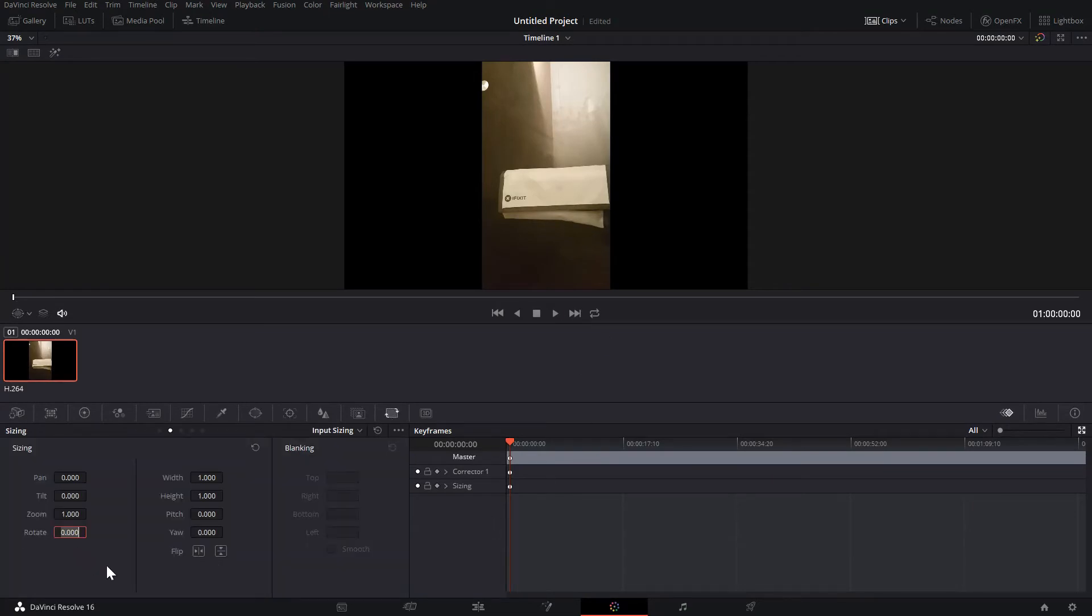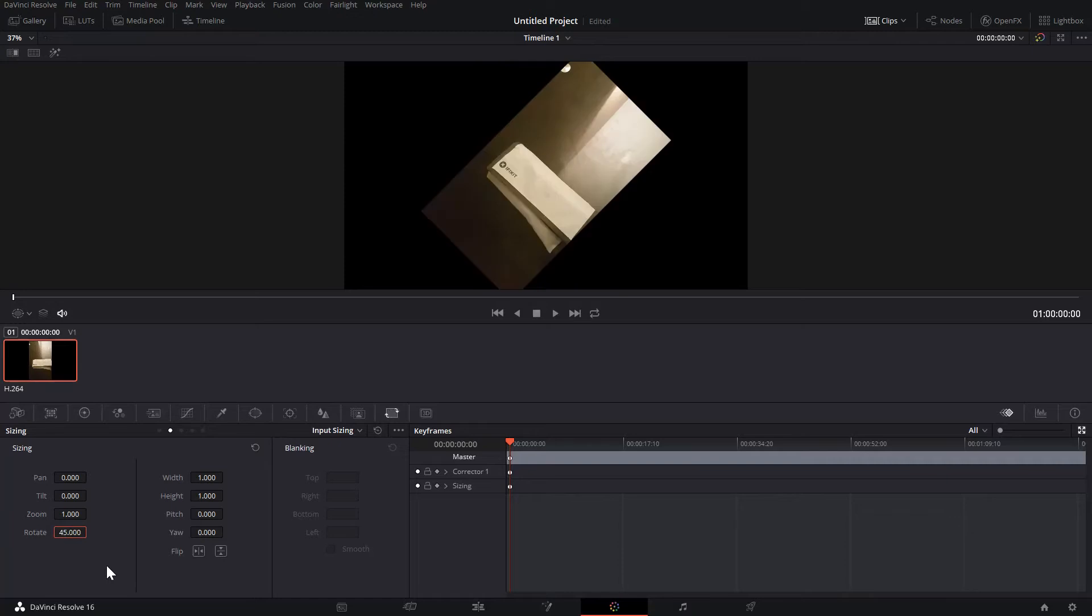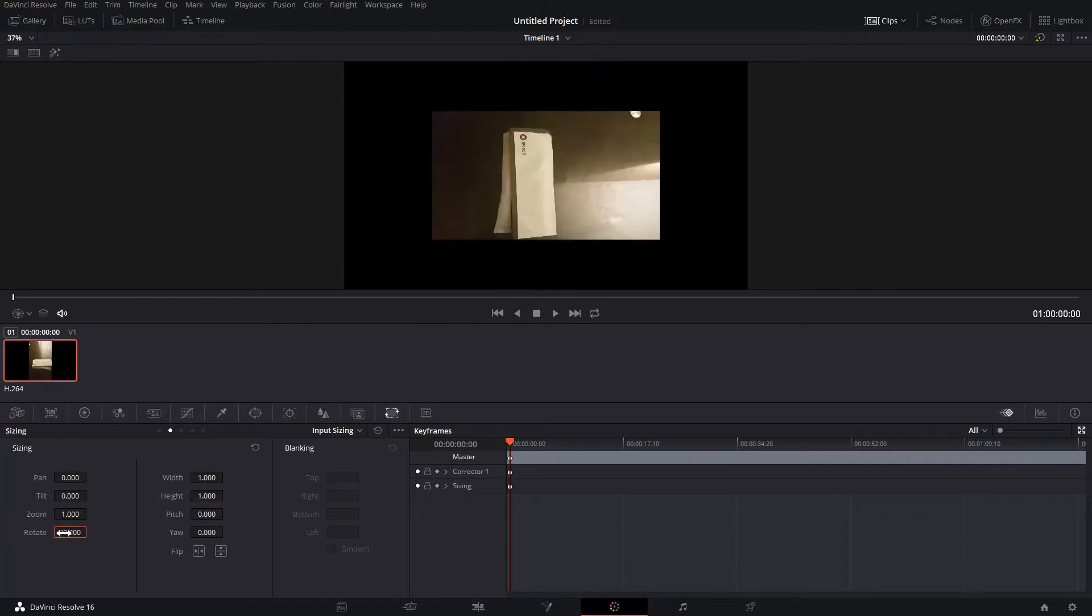Once in here we can go to Rotate. Set it to 45, that's 45 degrees, then 90 degrees to turn it around and there we go.